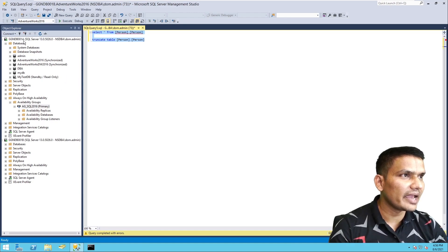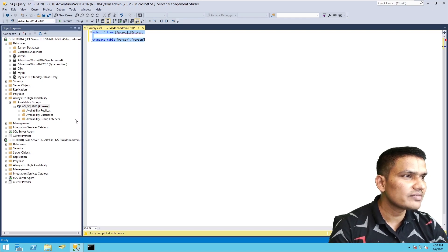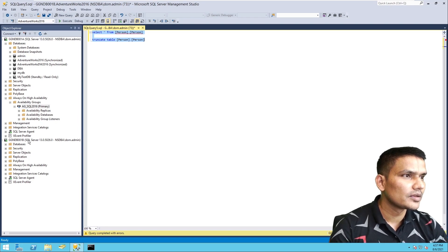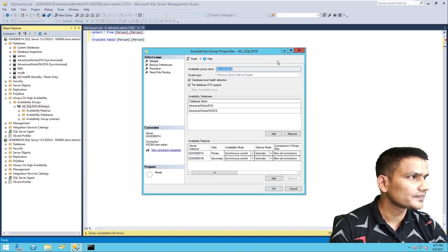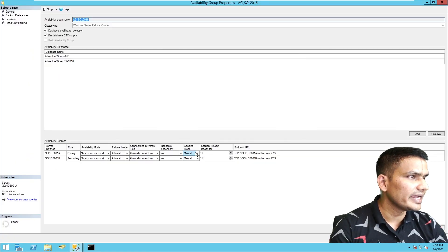Here is my Always On environment. I have Replica A as primary and Replica B as secondary. I've set it up with default values, so readable secondary is currently set to 'No', as we can see here.